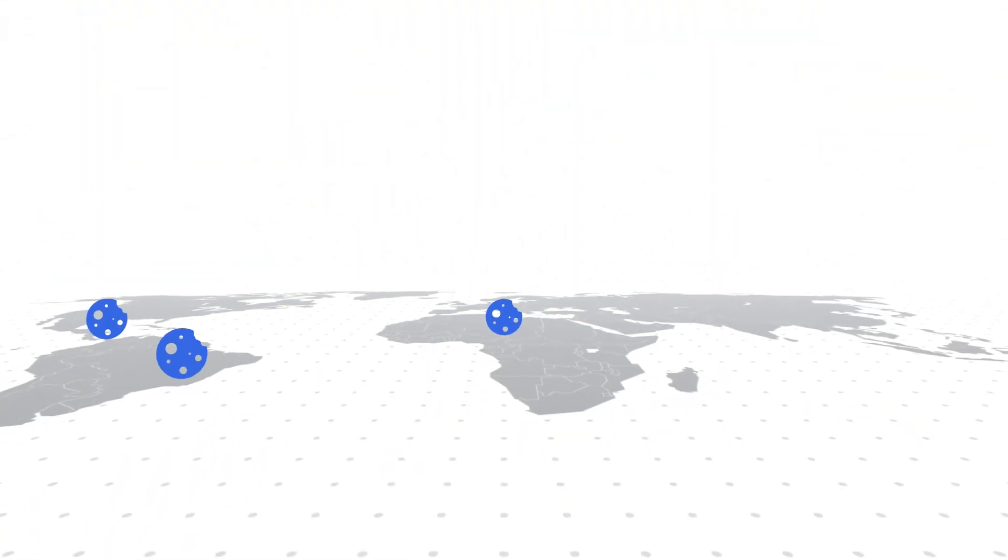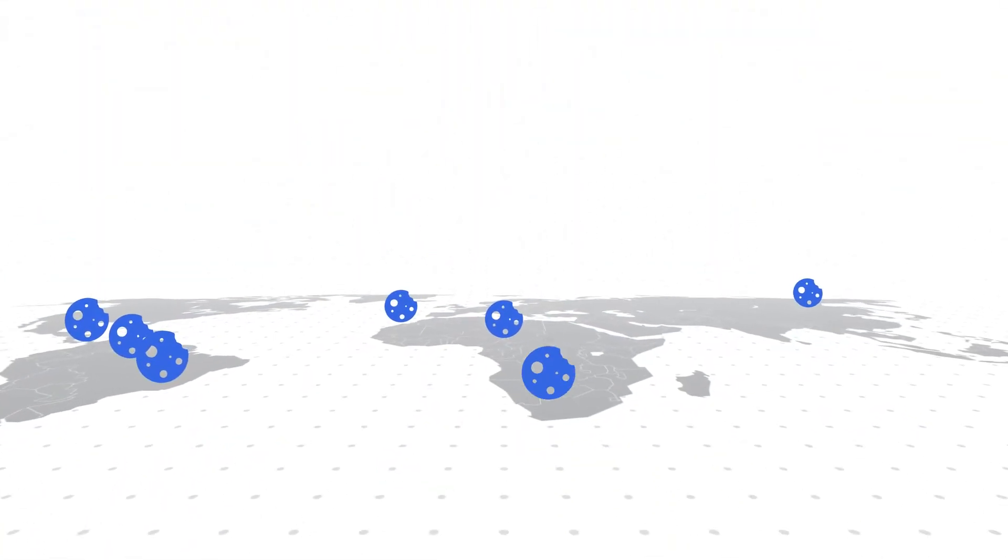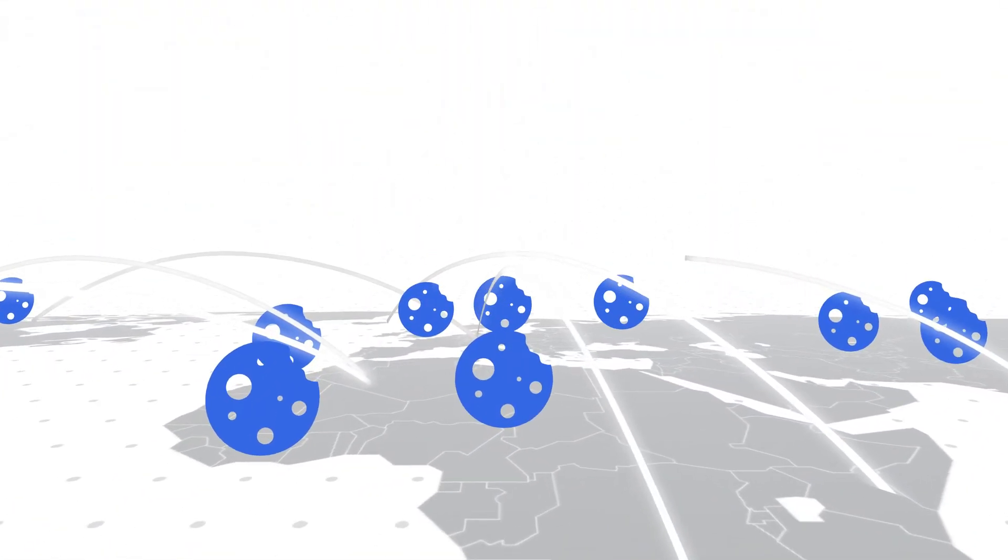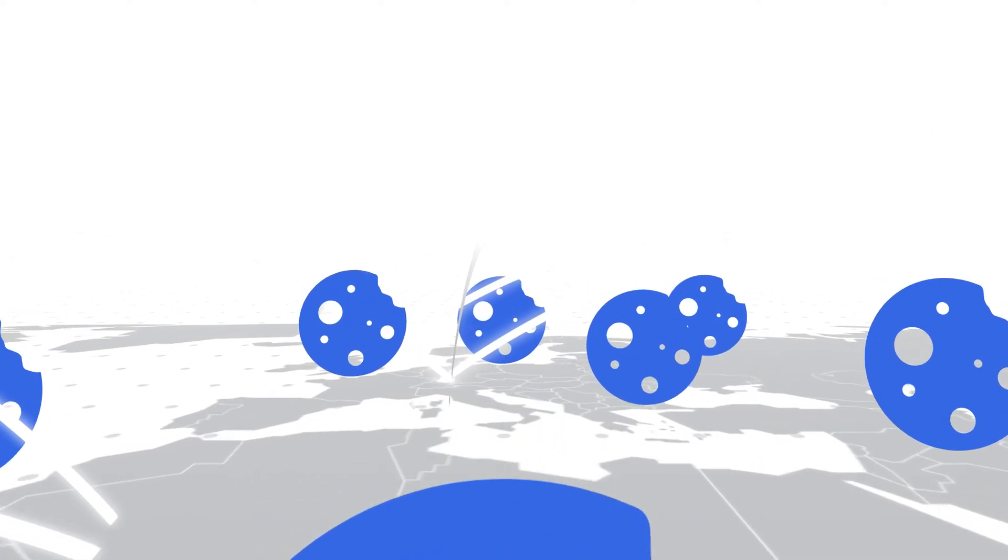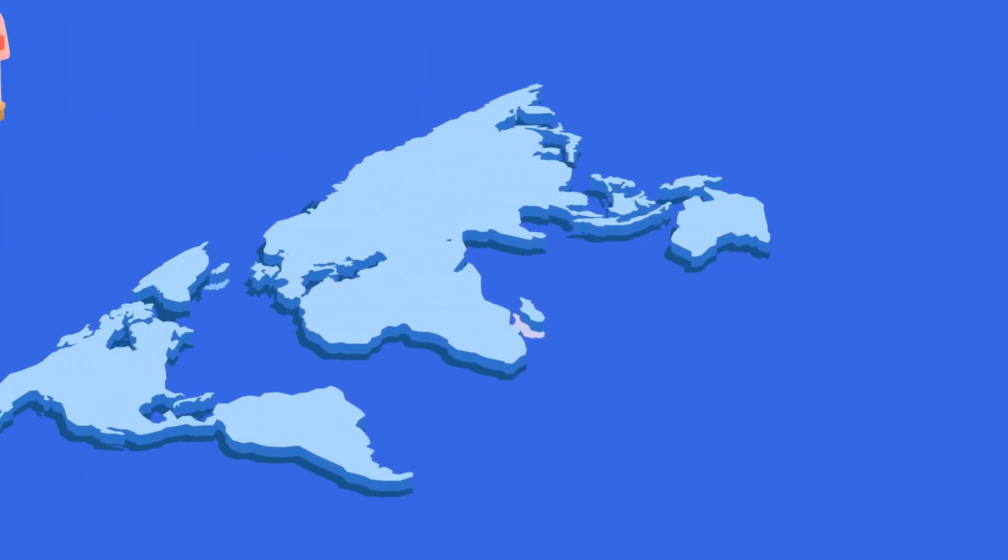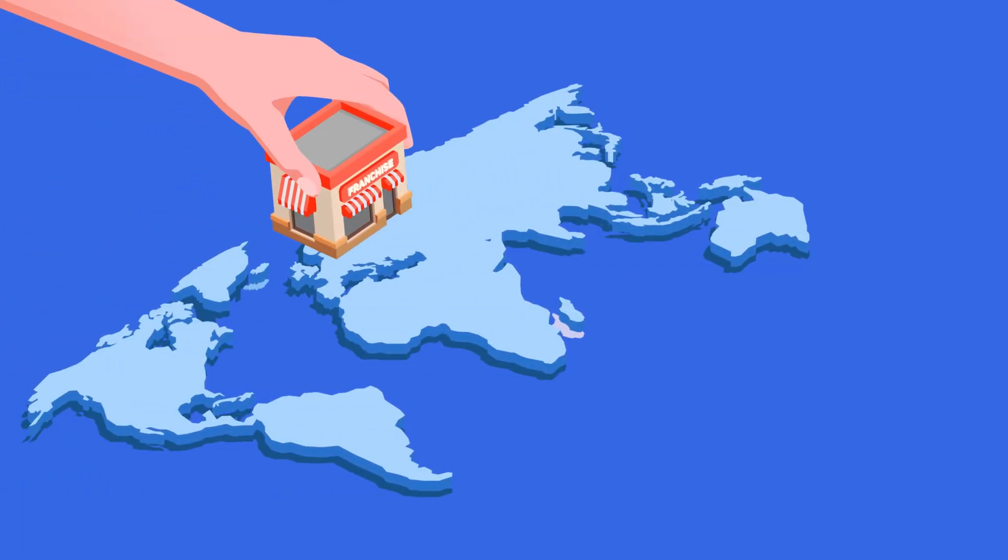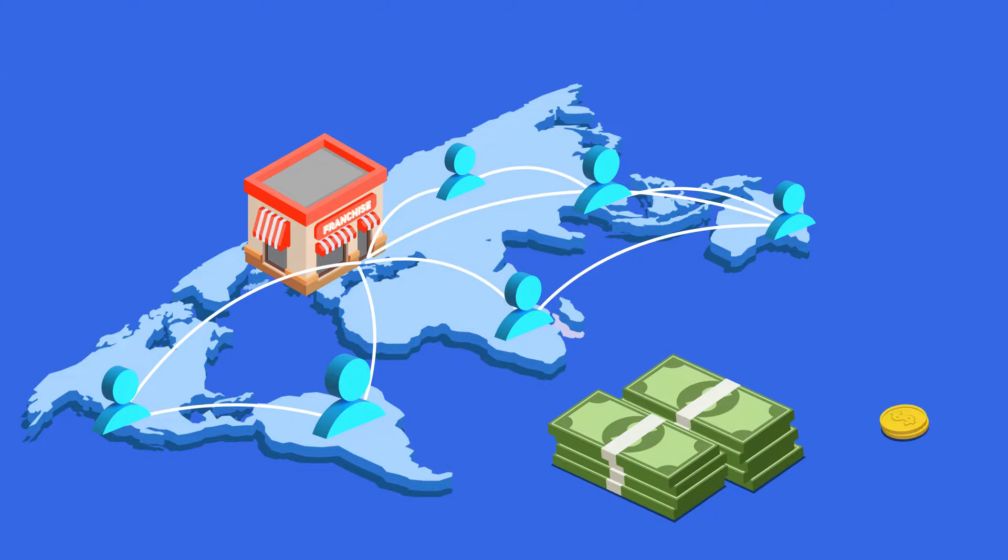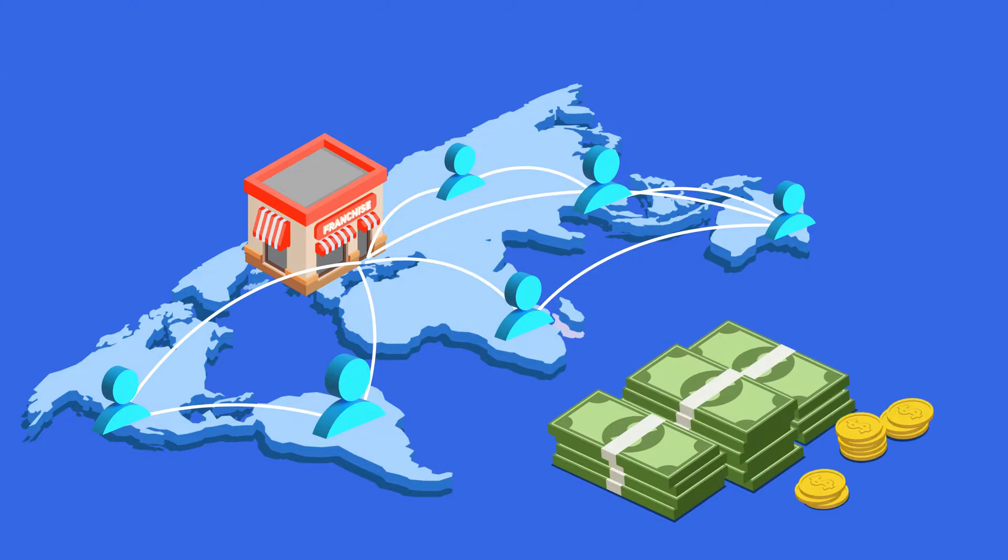Nearly half of websites in the world use cookies, giving them an enormous impact on user privacy. Websites that violate cookie consent and compliance risk crippling fines, especially for small businesses.